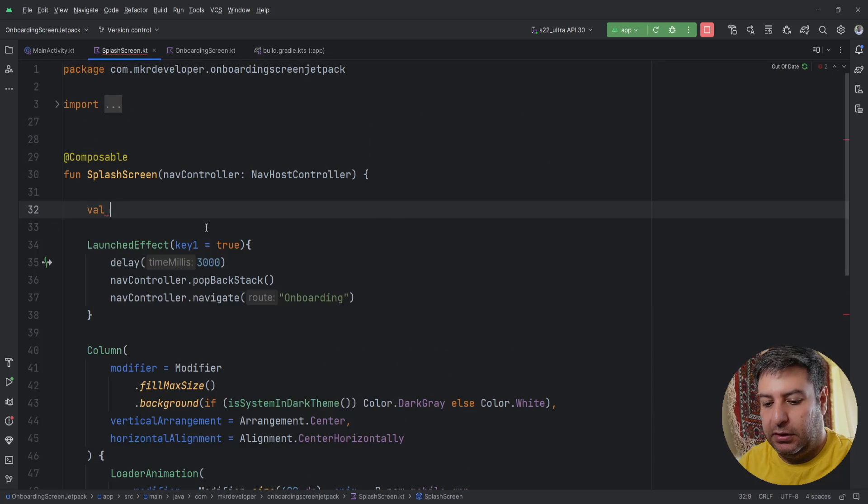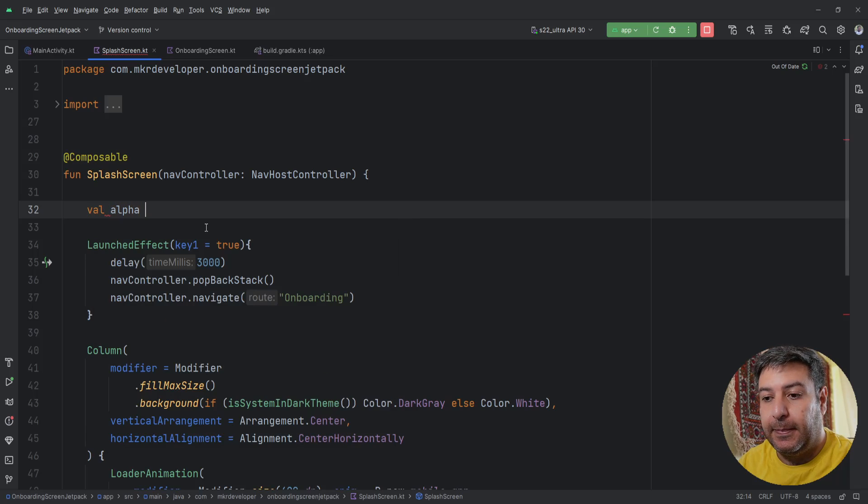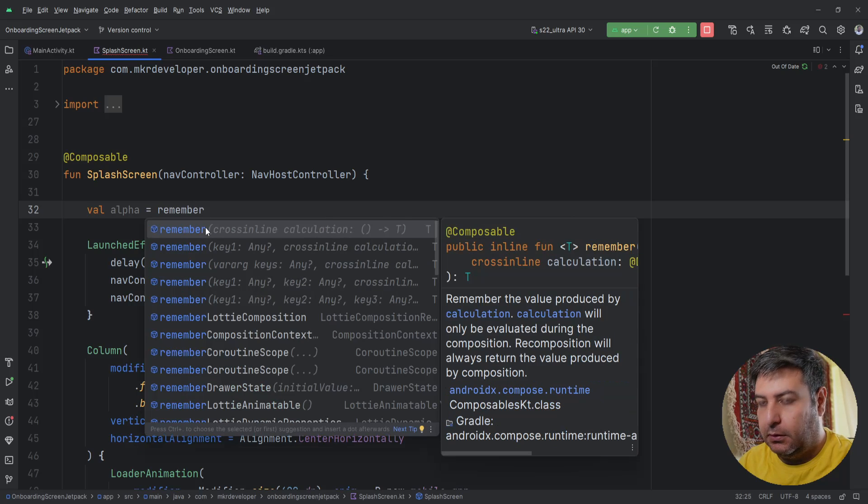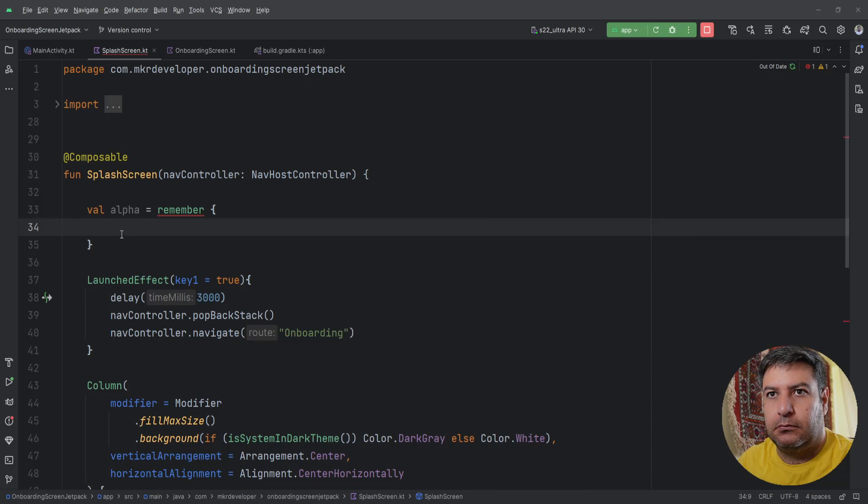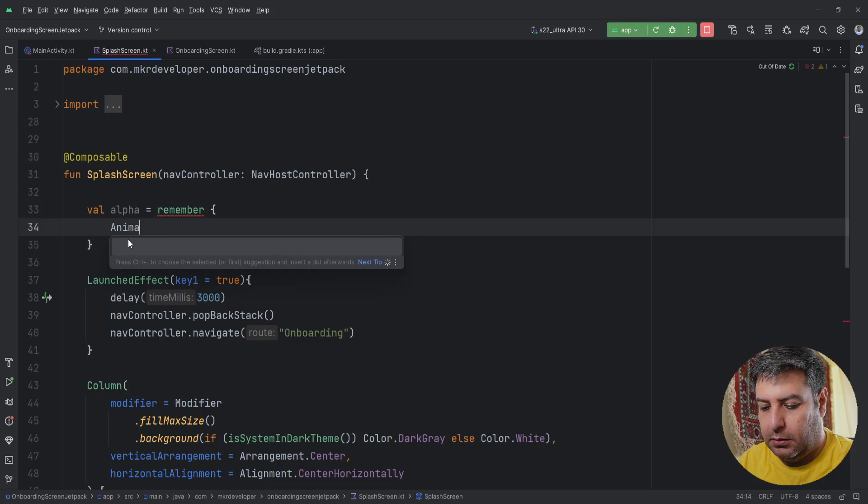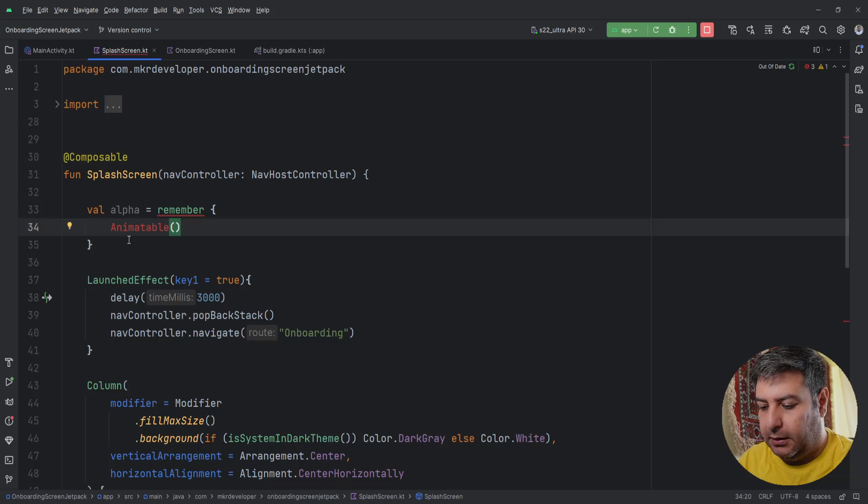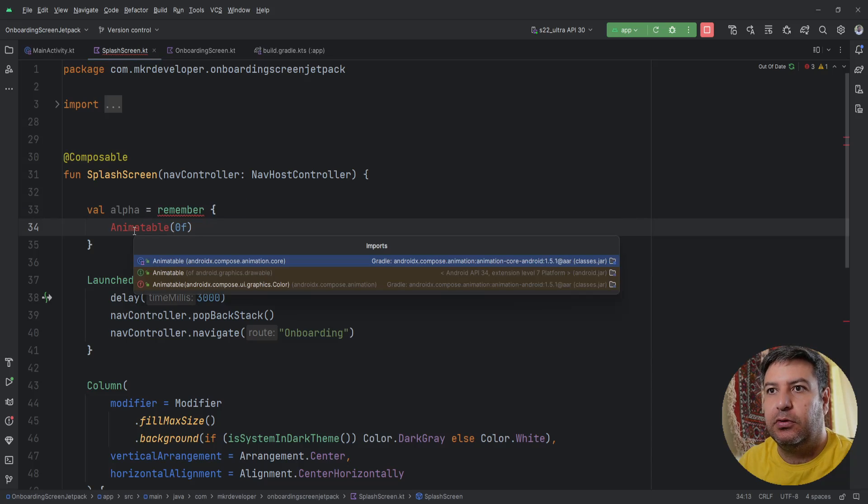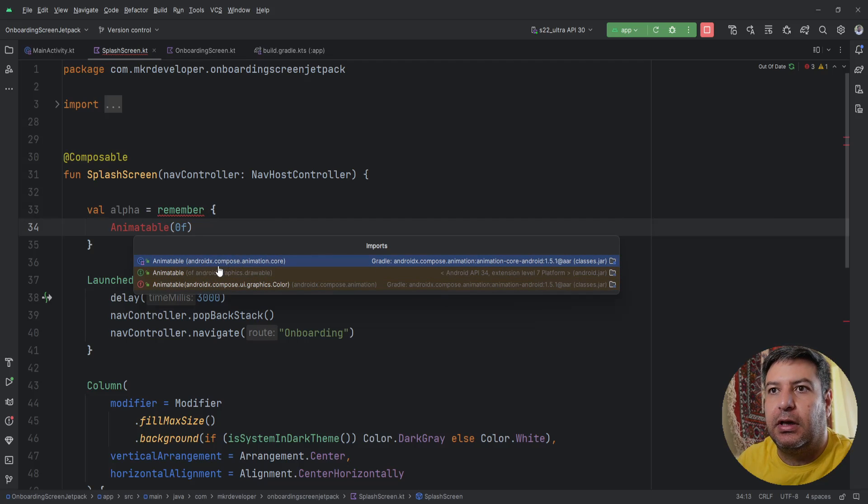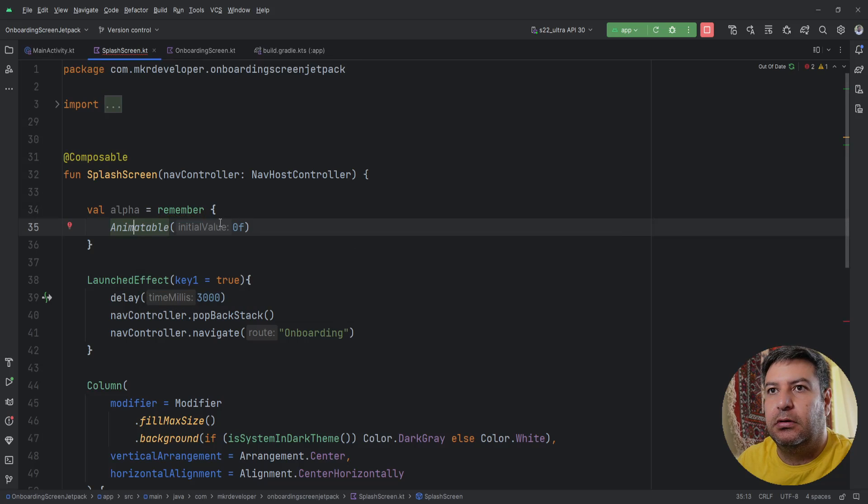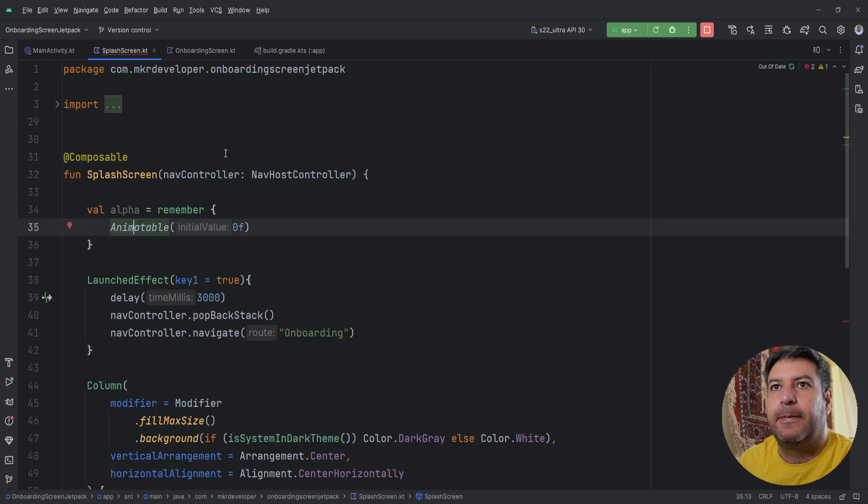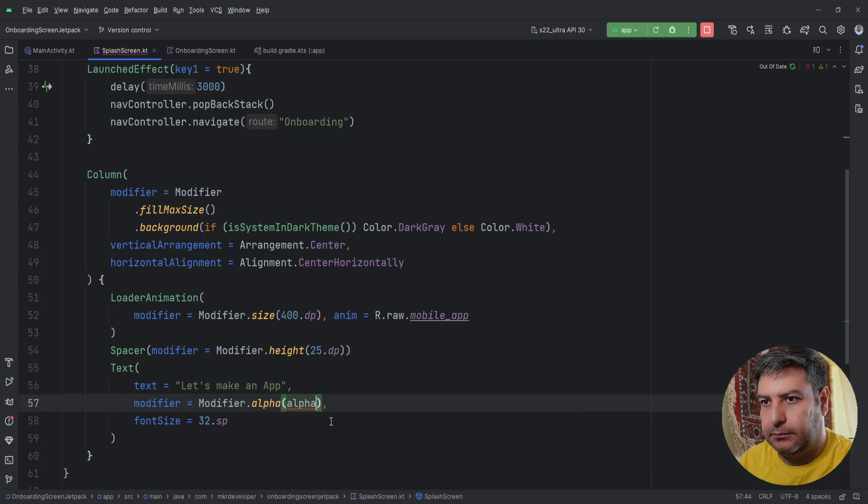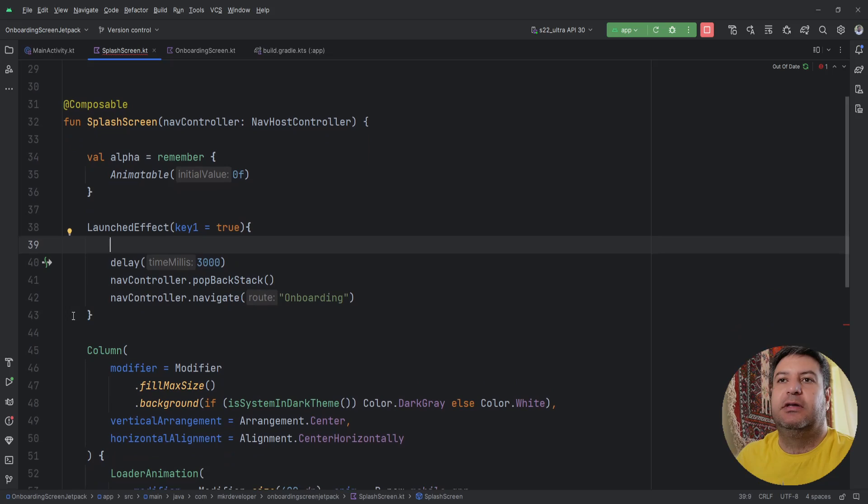So let's implement it. Here we are going to create a value calling it alpha and equal to remember. Here animateFloatAsState and the value, the default value of it can be 0f. And now let's import it, we need this one with androidx.compose.animation.core this one. And now it's okay. And here I'm going to pass this alpha.